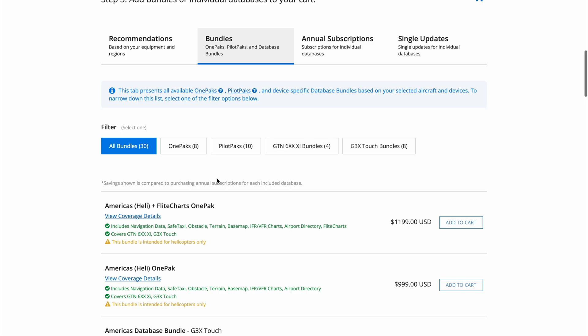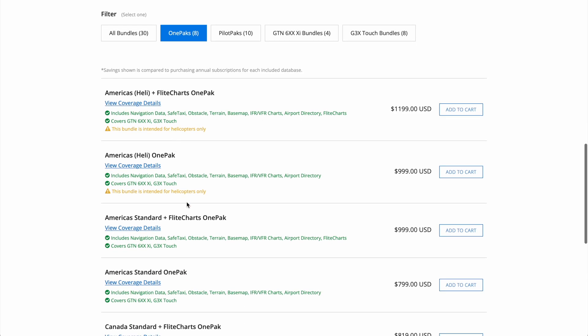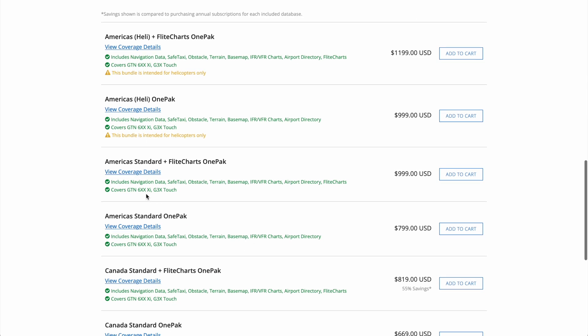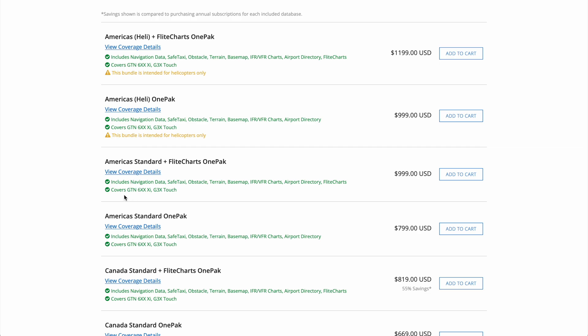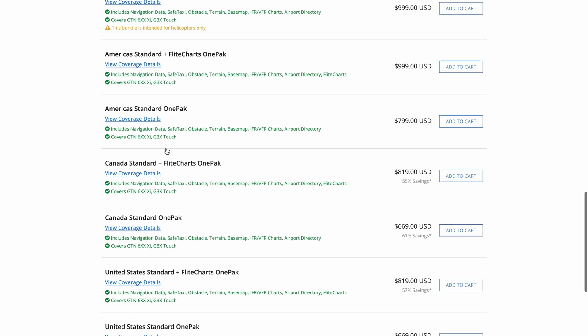If you're in North America, the OnePack will be your choice more than likely, but if you're overseas, then you'll likely be looking at the PilotPacks, with them being more expensive due to the Jeppesen NavData. Both options will cover the G3X and the GTN or GNX, and provide all databases that are available for both units.